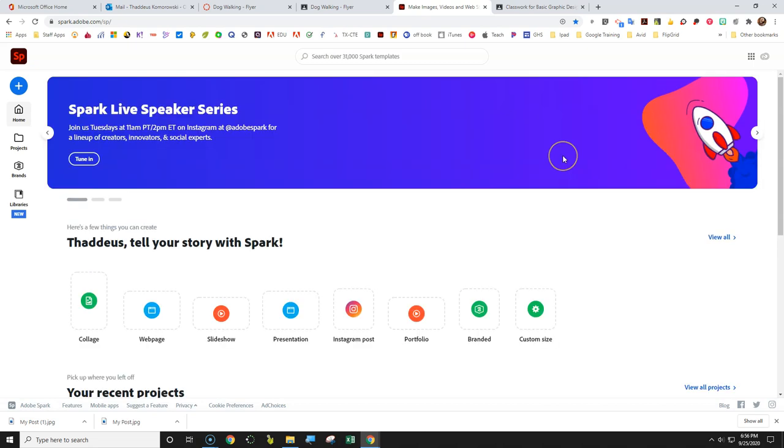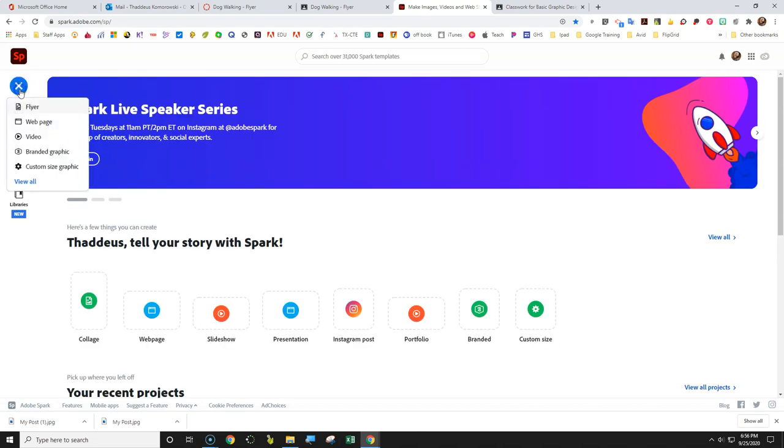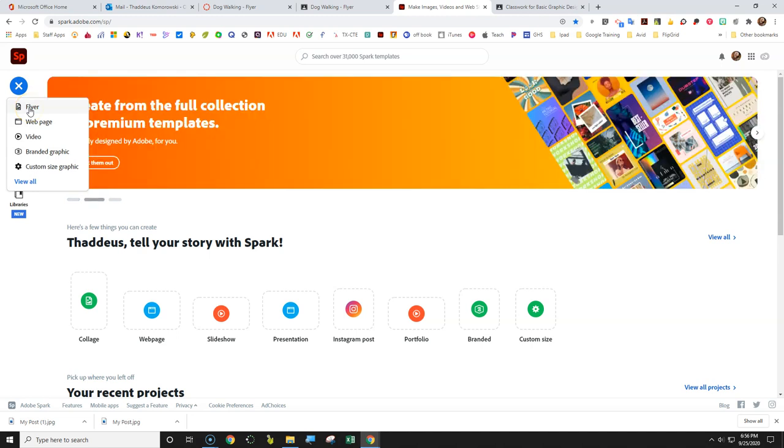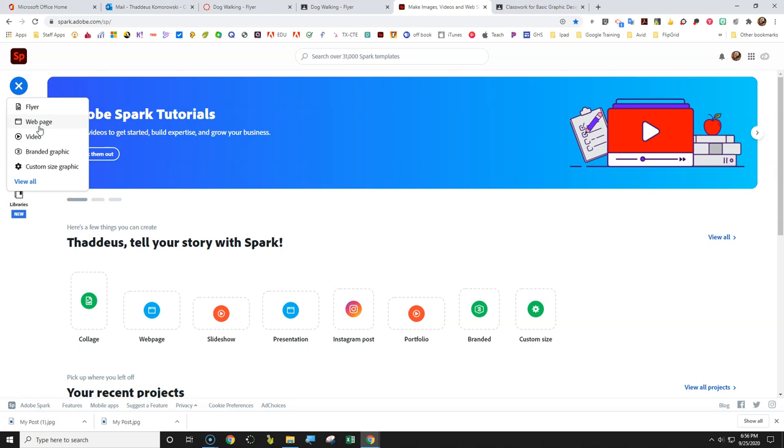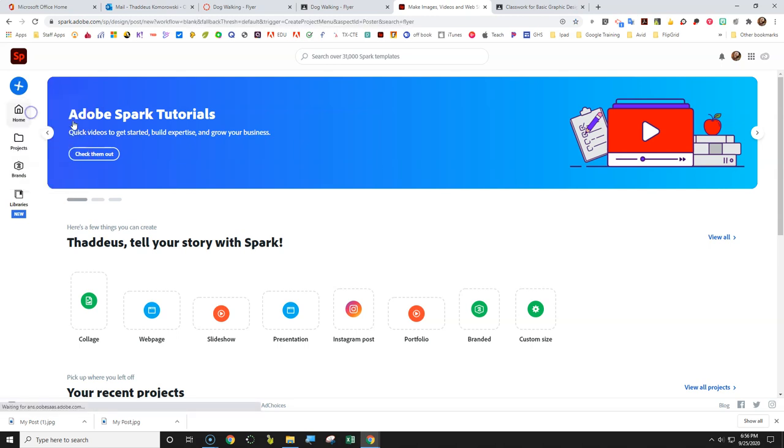So this is your homepage. We're gonna start with clicking the plus icon. Now Adobe Spark has flyers, a web page, and a video. So creating web content is still within the realm of graphics design because it's still the graphics design and visual layout. But for today we're actually creating a flyer.